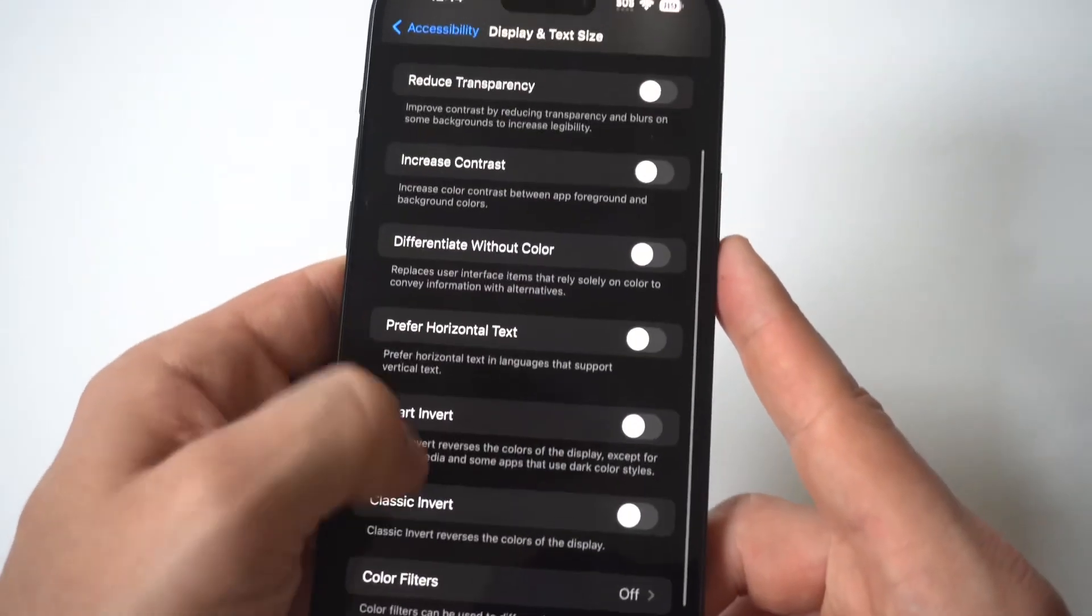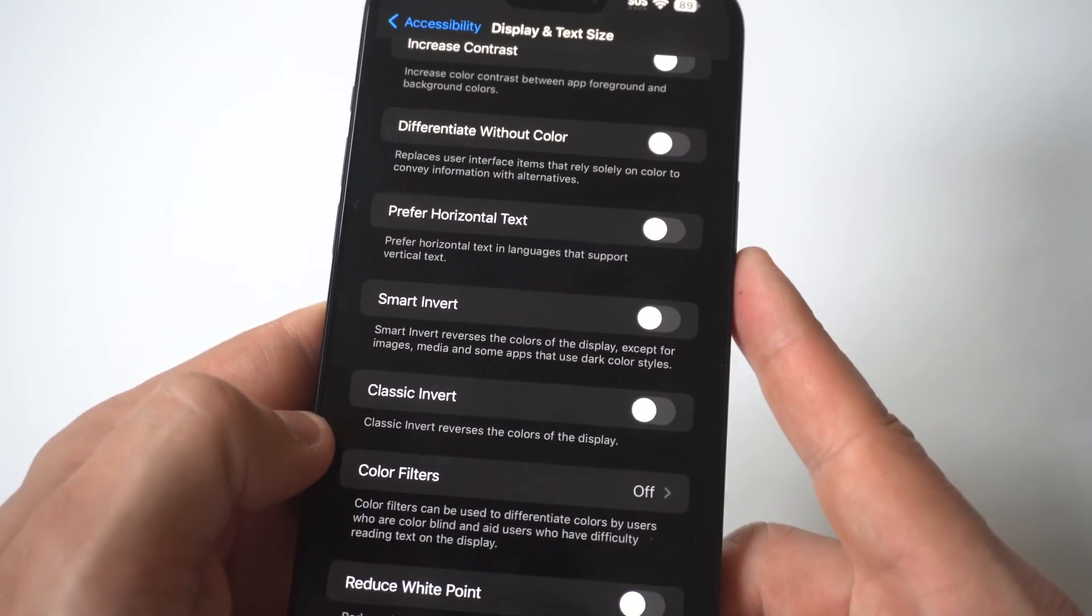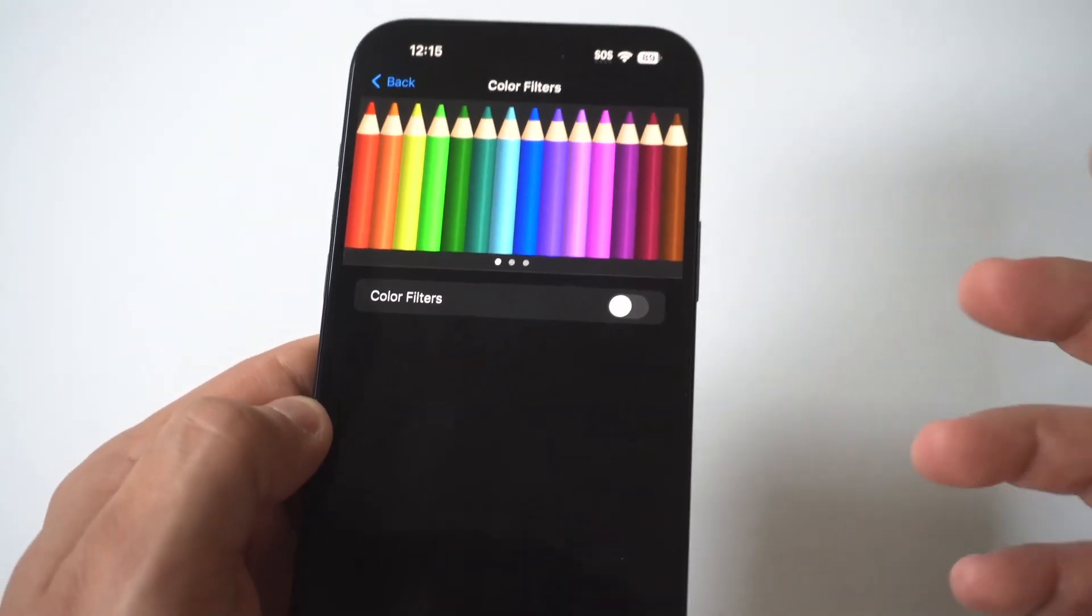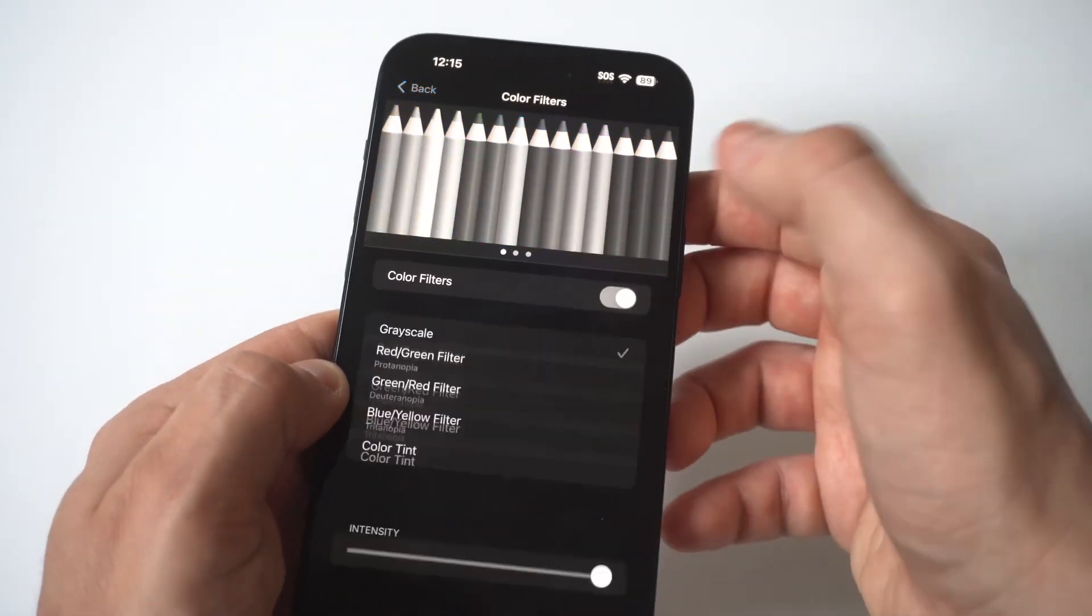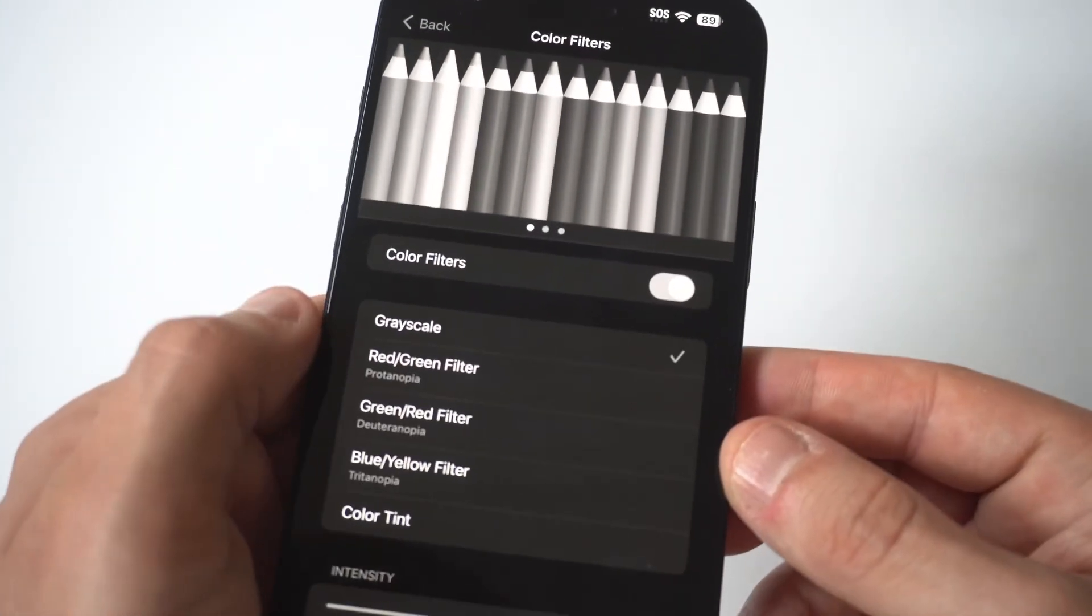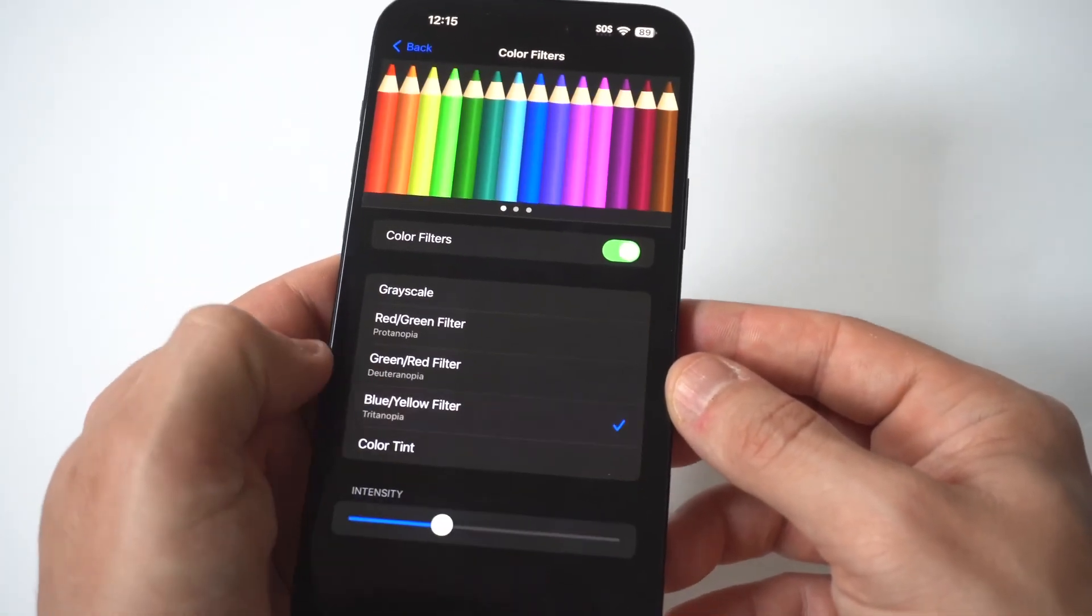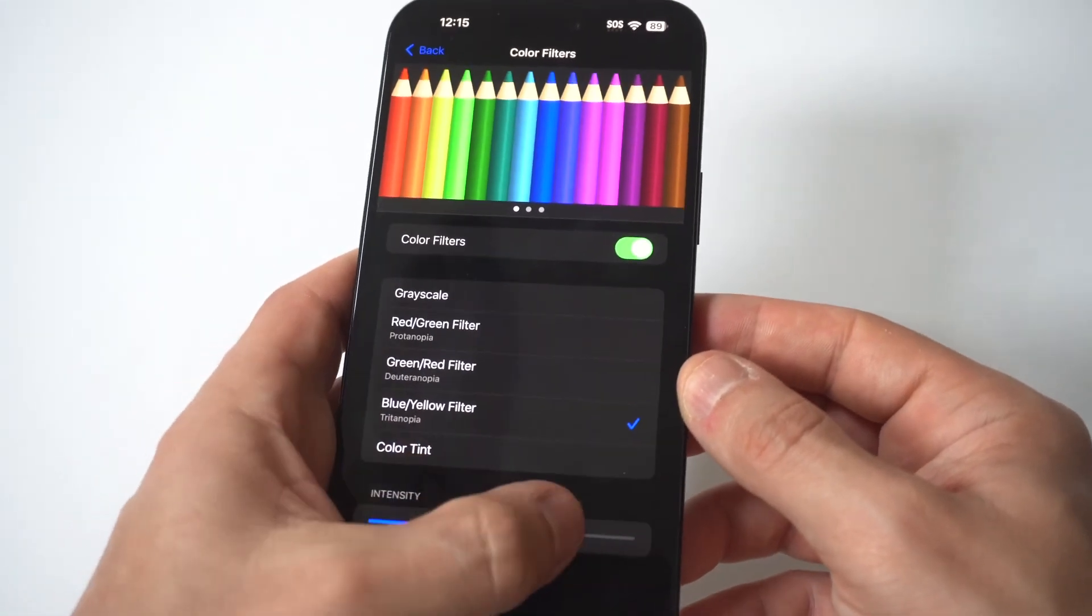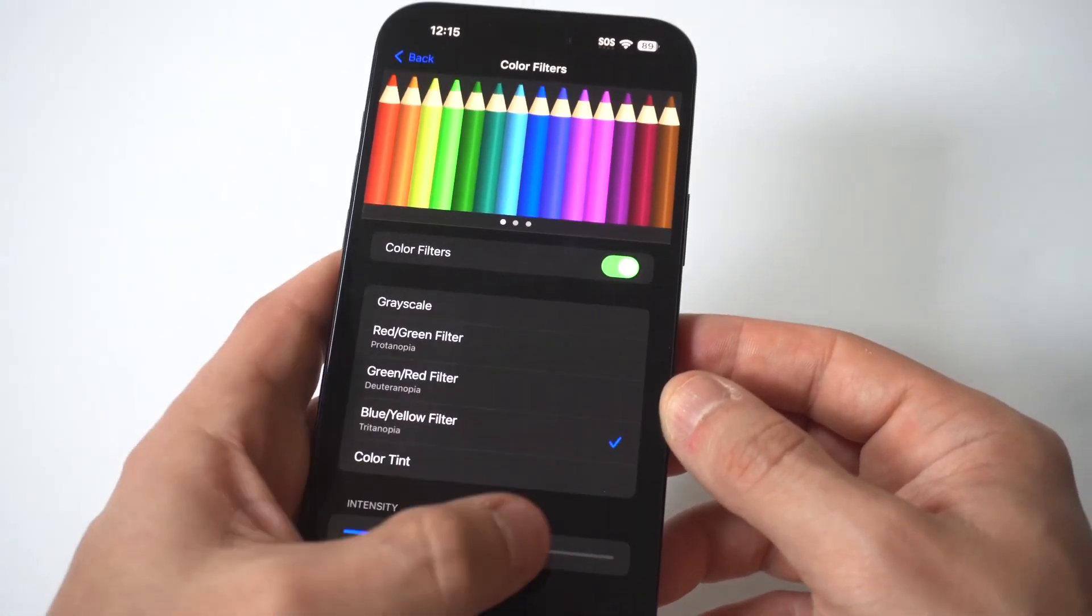and then scroll down to color filters at the bottom of the page. When you go to color filters, turn this to on, and it should be set to grayscale. But you have some other options in here where you've got the blue yellow tint, and purple.